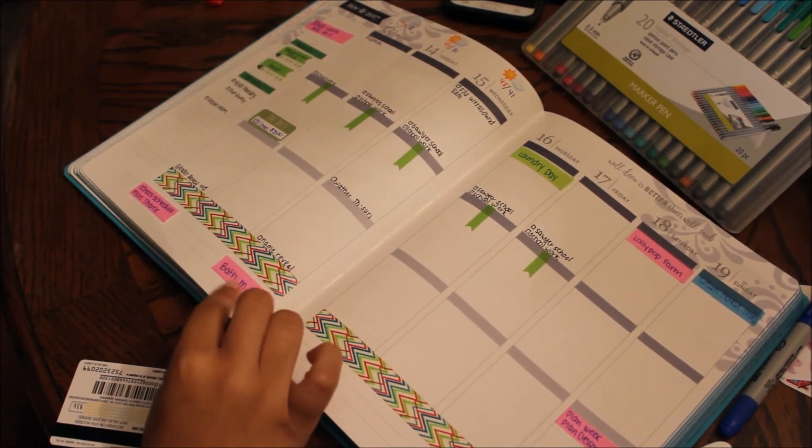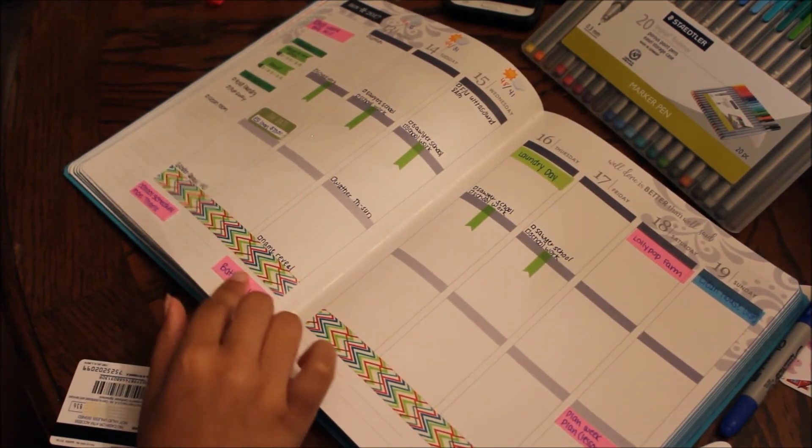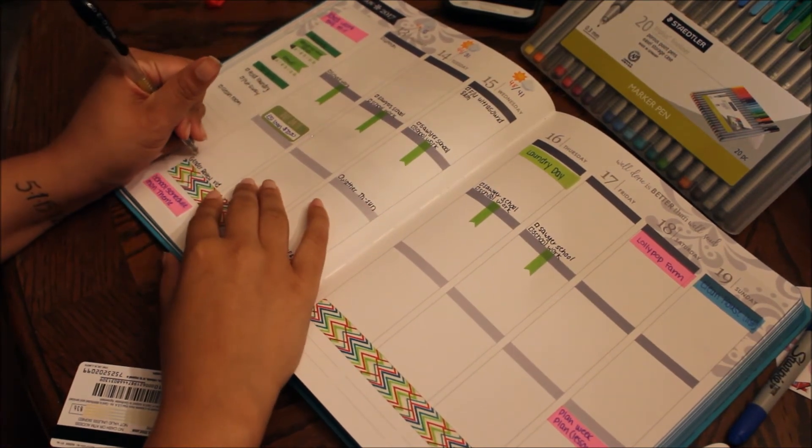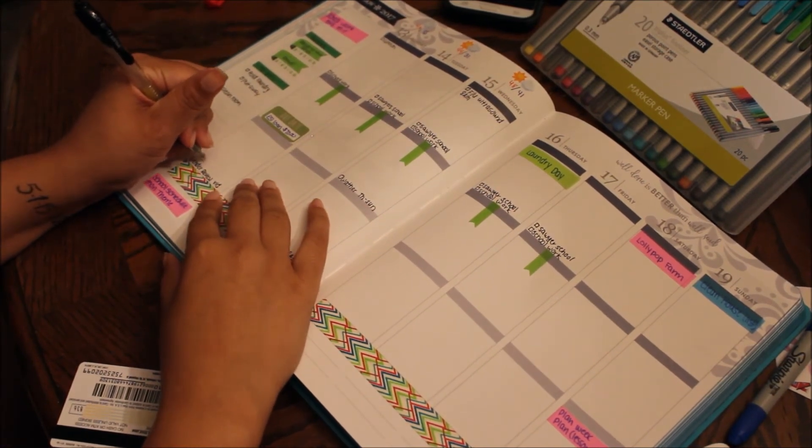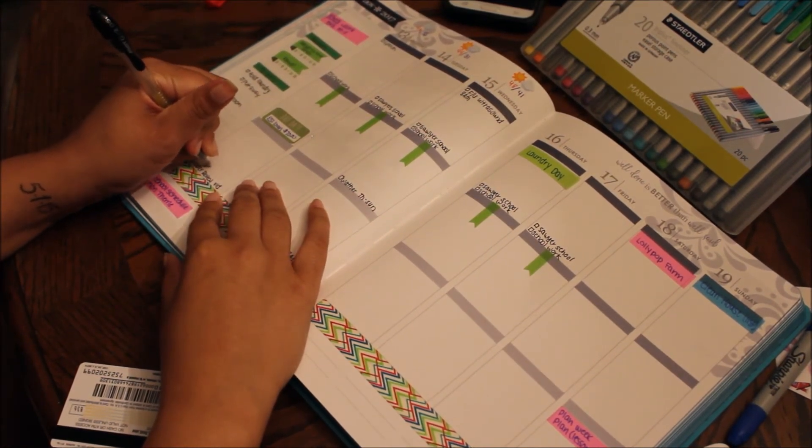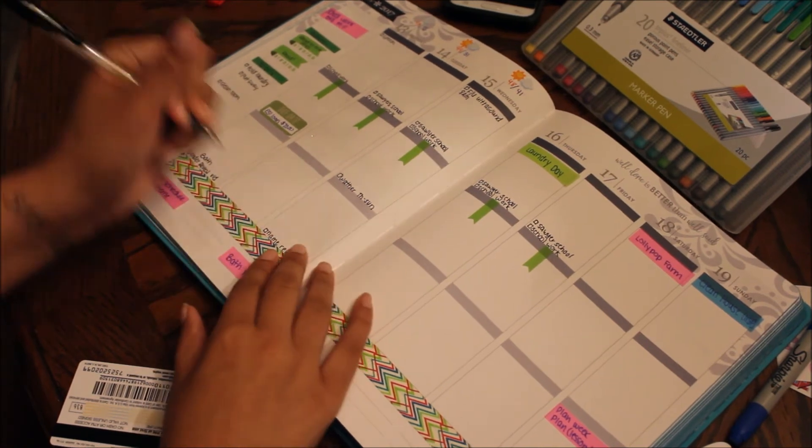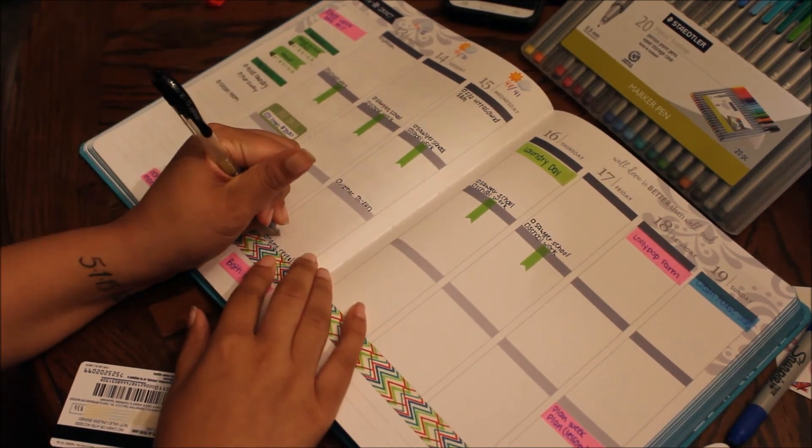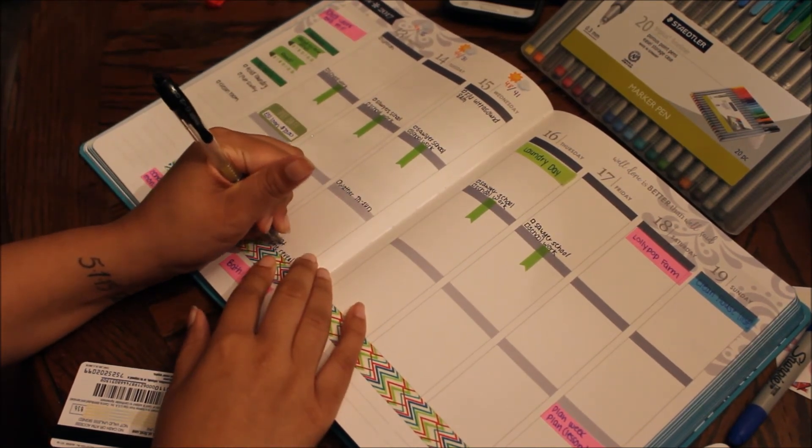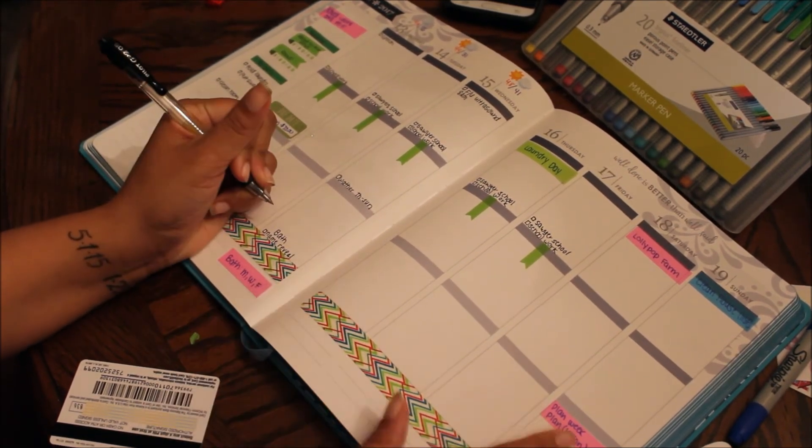So also the boys will be getting a bath on Monday, Wednesday, and Friday, so I have to find my bath stickers. Someone has to go to bed soon.